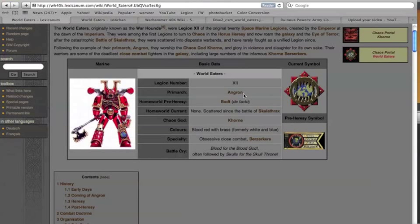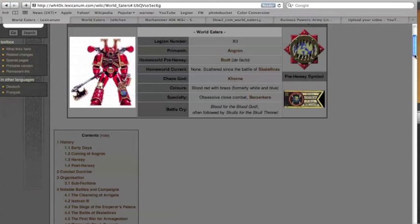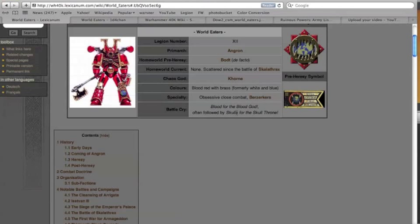So Angron is a primarch for those of you who don't know him. He's this big red angry guy and he's got these cranial implants that made him go absolutely super nuts. And now they scream blood for the blood god, often followed by skulls for the skull throne.